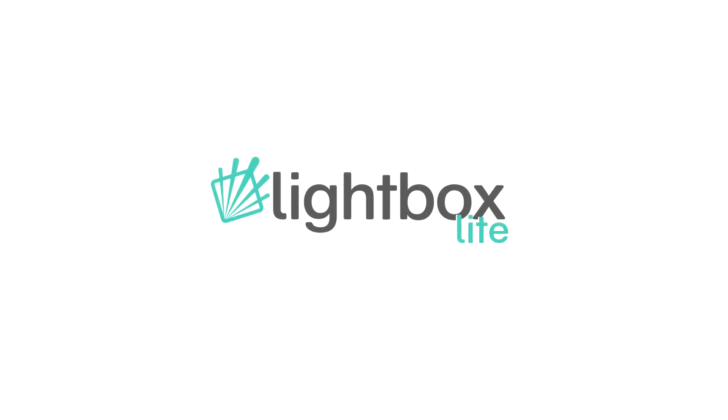That's it for this tutorial. If you have any questions please feel free to get in touch. For more information head to interpretationshop.co.uk. Thanks for watching.